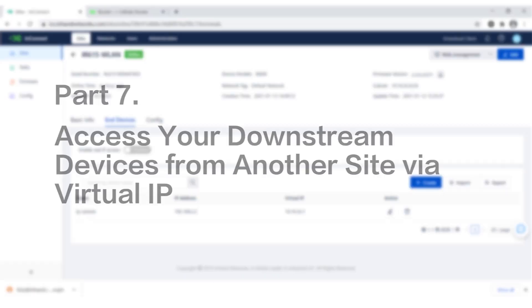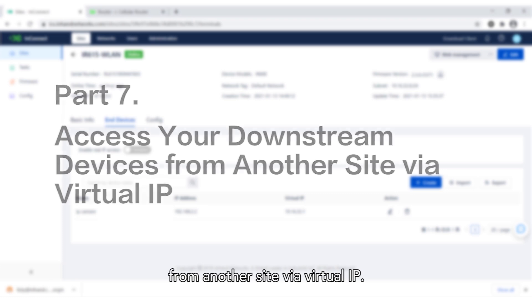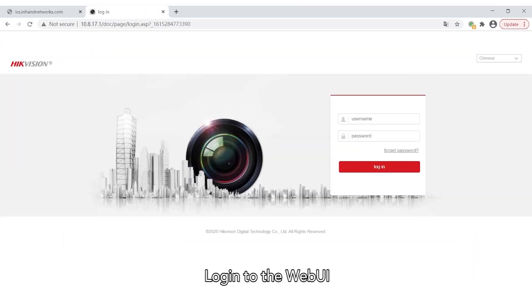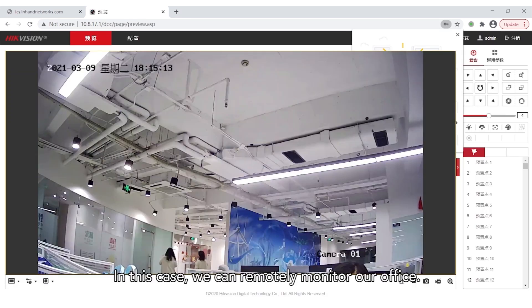Part 7: Access your downstream devices from another site via Virtual IP. Navigate to the Virtual IP ICS allocated for the IP camera and log in to the WebUI. In this case, we can remotely monitor our office.